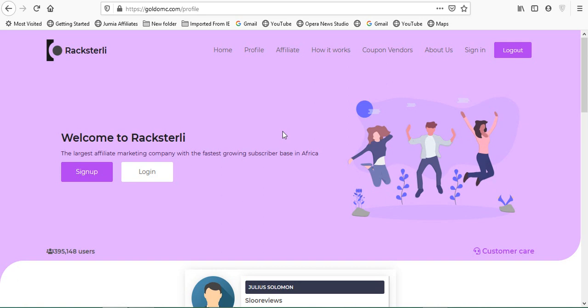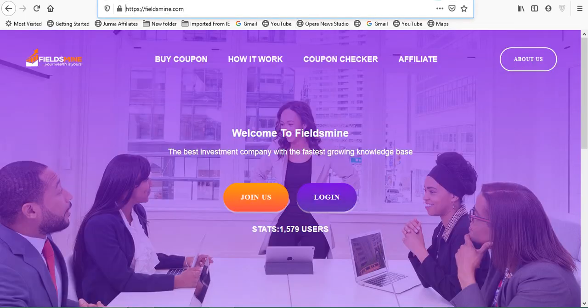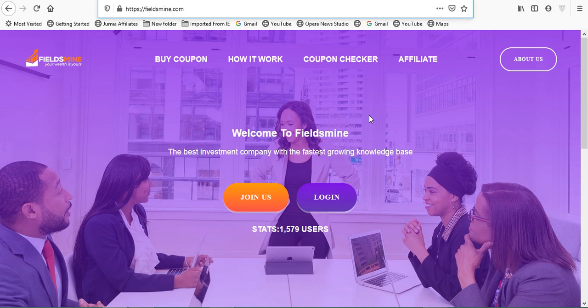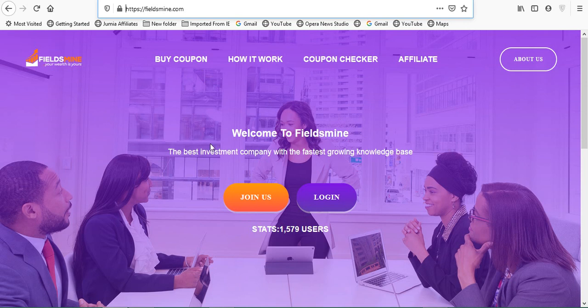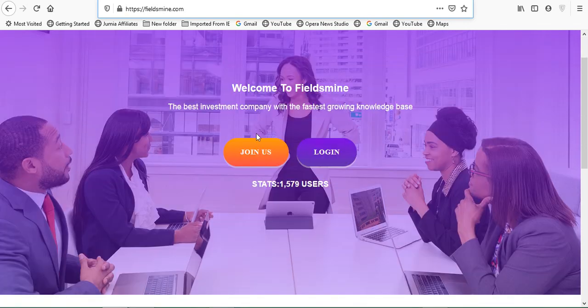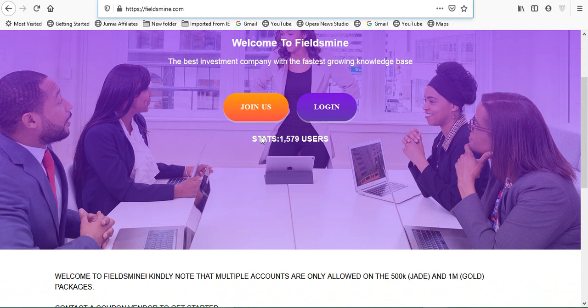There is a new website out there that looks exactly like or follows the first step of Rockstarly. We are going to take a look at it and see what they are up to. The name of the website is Fieldsmyne. It says welcome to Fieldsmyne, the best investment company with the fastest growing knowledge base.